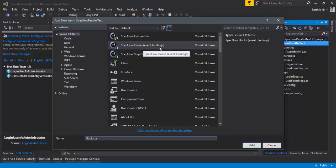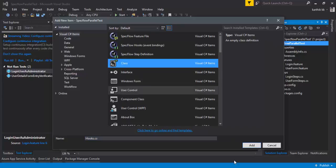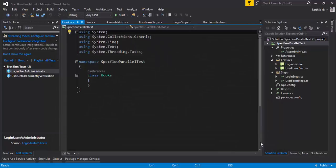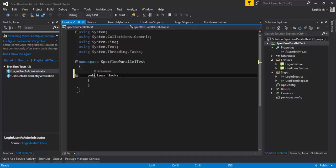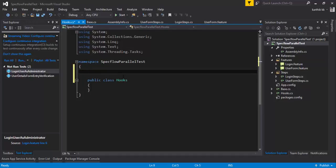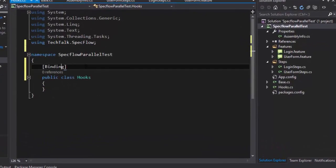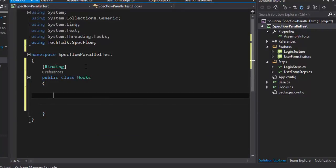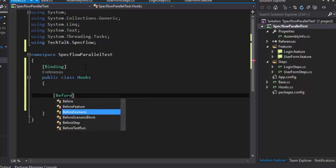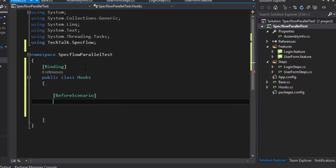I'm not going to use the event binding template; I'll just use a plain class and add the events I require. We have already discussed hooks and the different kinds of bindings available in SpecFlow in previous videos in this series, so please watch those to understand how to work with the different hook types. I'm going to make this class public, add the Binding attribute, and then add a BeforeScenario attribute — let's call this method Initialize.